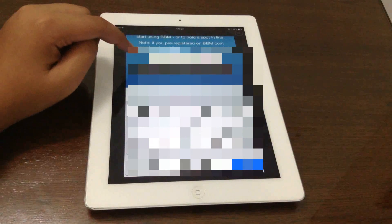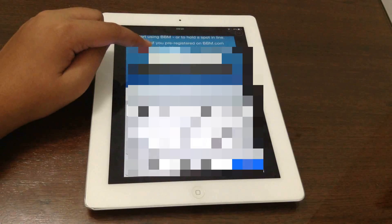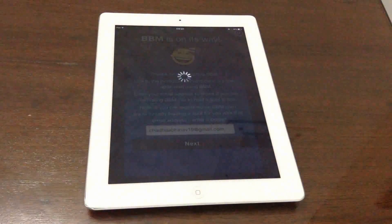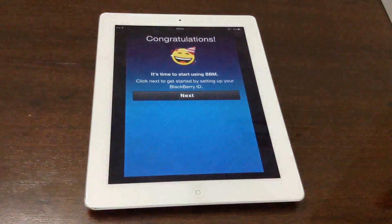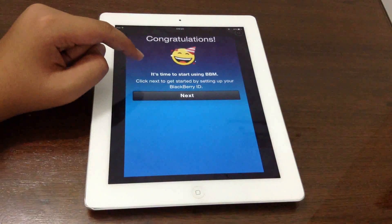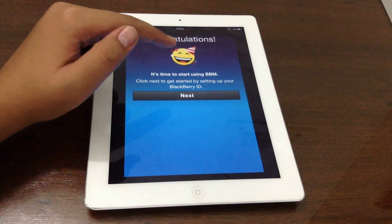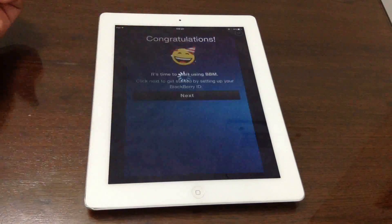Alright, I have entered my friend's email and now I have to click Next. You have to make sure that this email has already cleared the waiting list. As you can see, it says 'Congratulations, it's time to start using BBM.' Click Next to get started by setting up your BlackBerry ID.